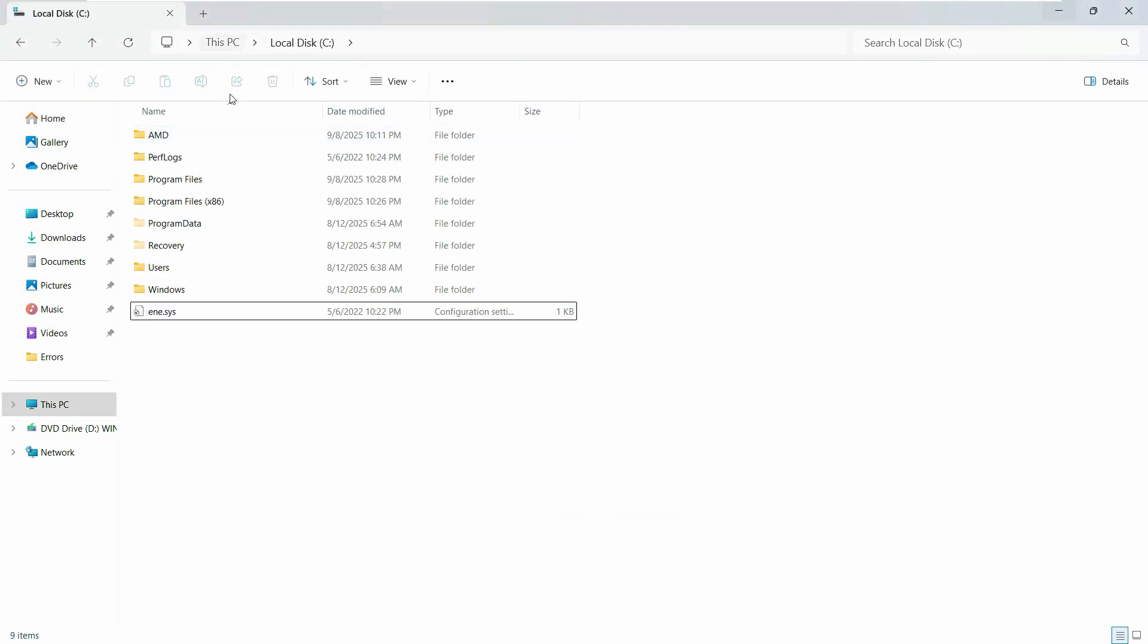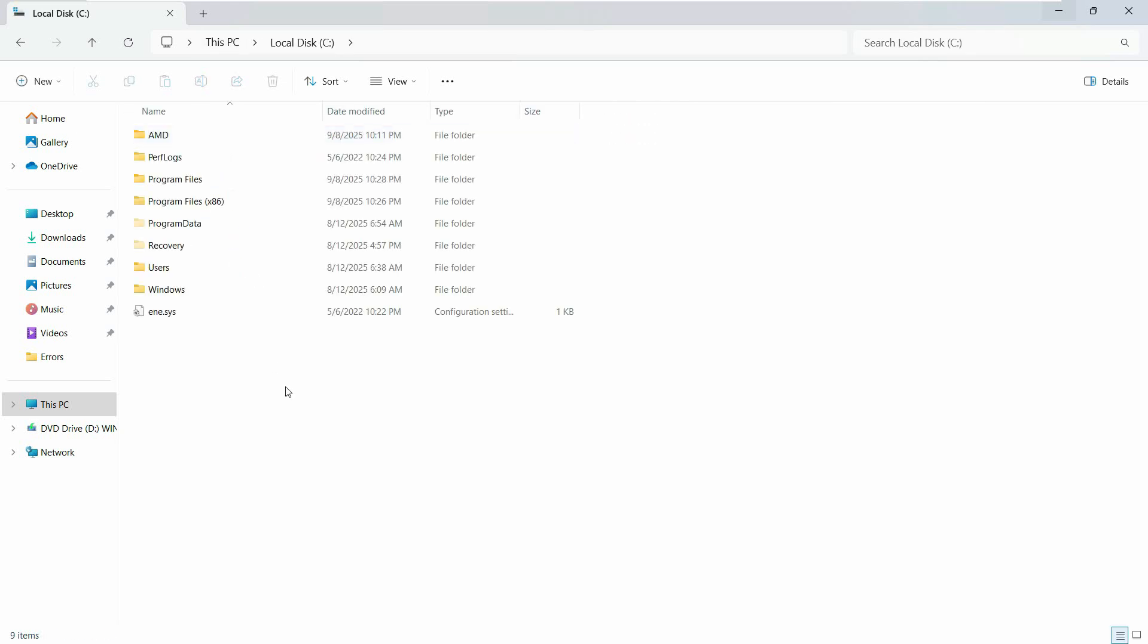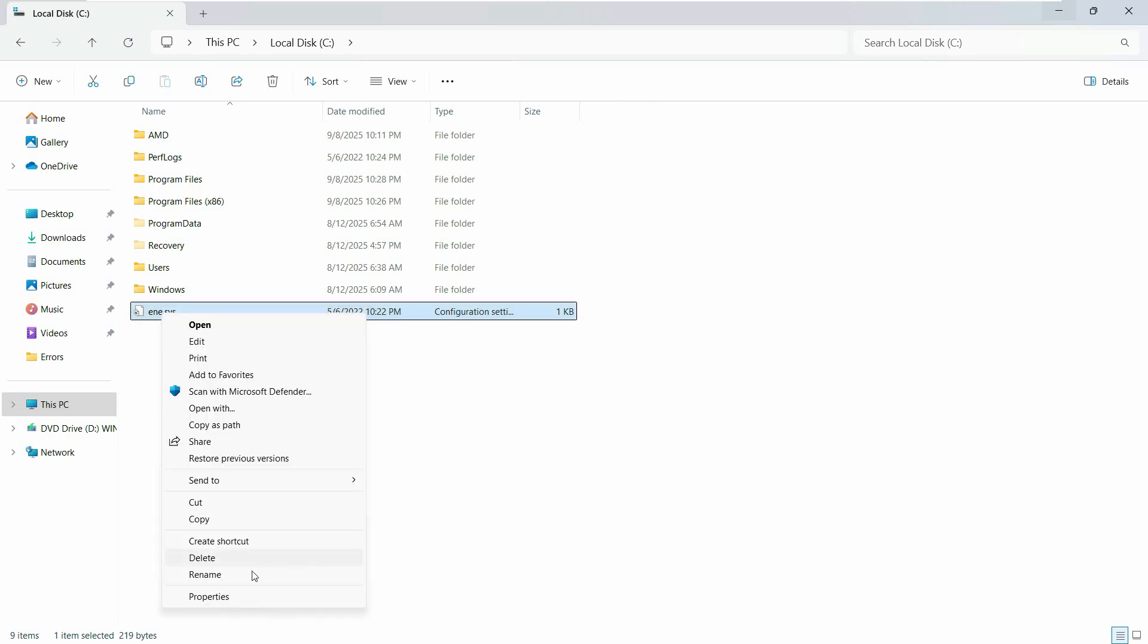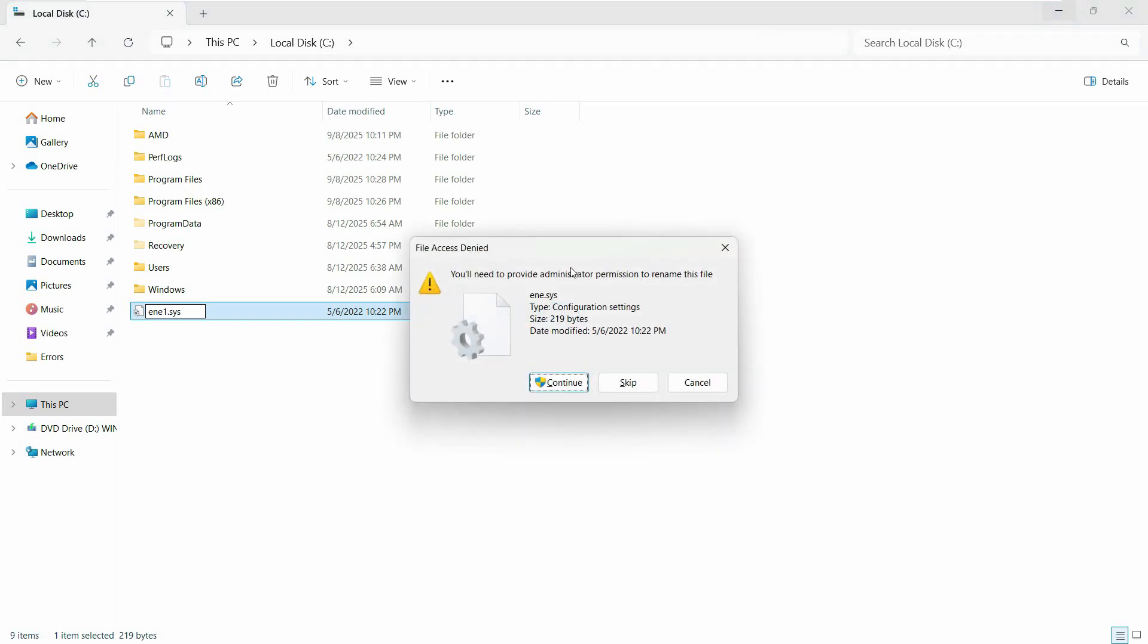Now once we have done that, go to This PC and access the drive. You will find ene.sys. Right-click here, go to show more options, and click on rename. What you want to do is put a number with it. Let's say ene1.sys and then hit enter.